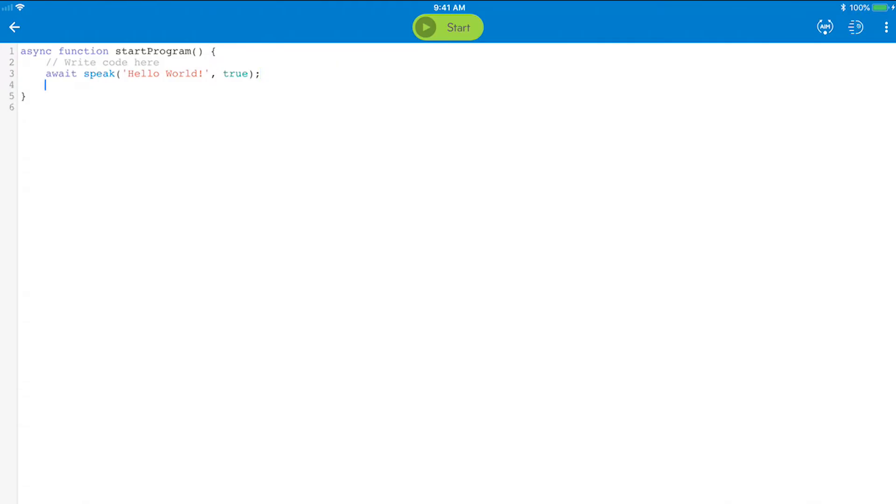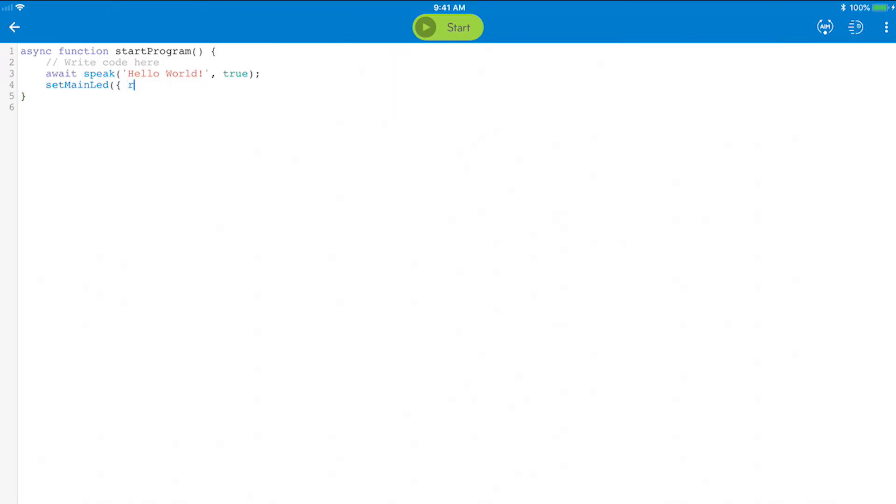Now set the color to red using set main LED. The syntax for this is a little trickier. You will use an open parens, open curly brace, space, R colon for red, space, then the value which is 255 in our case.